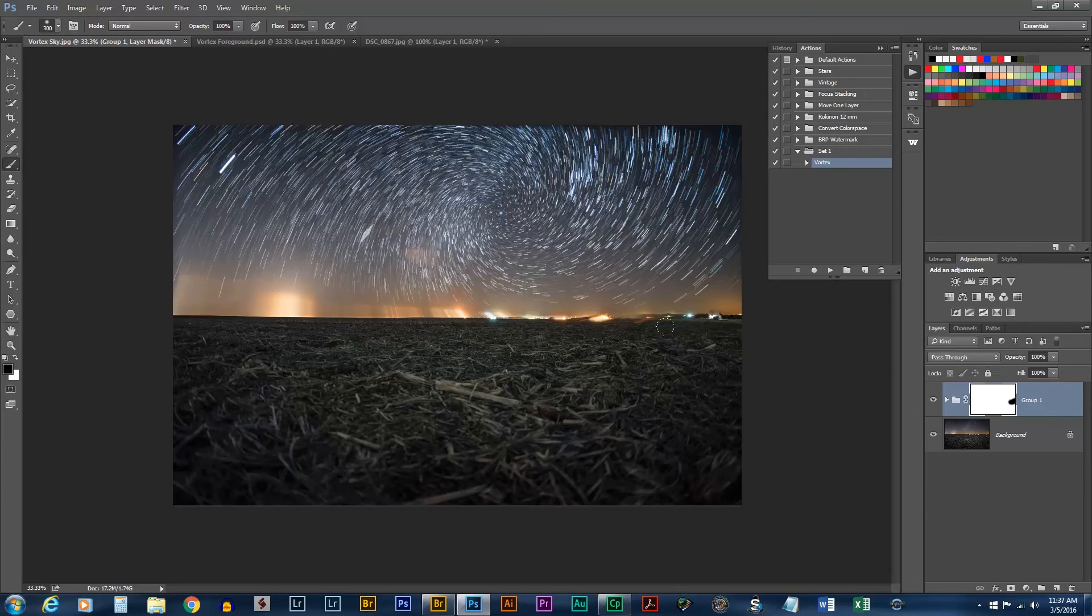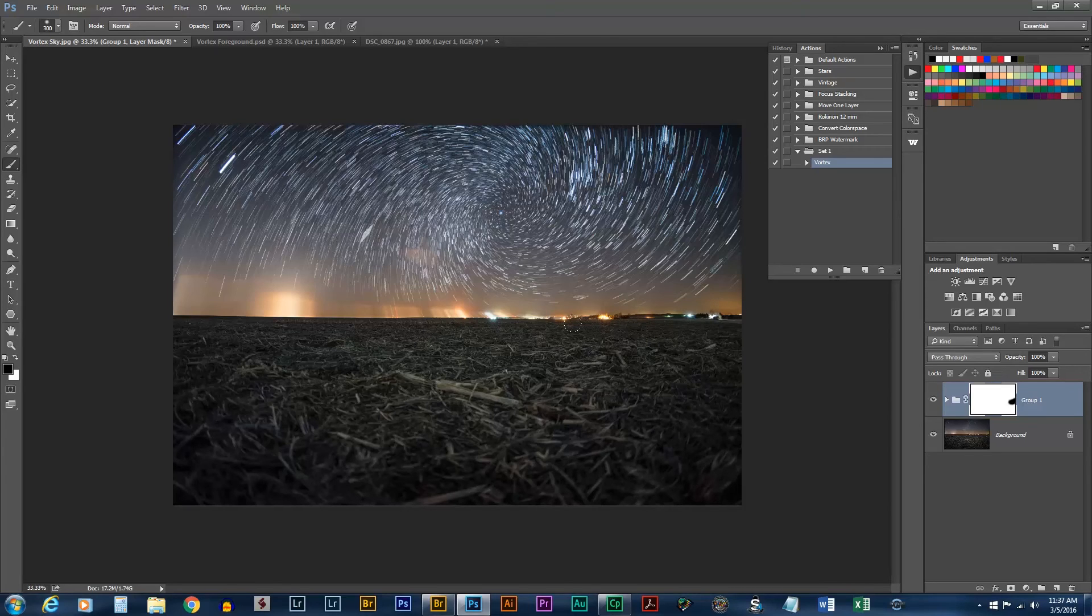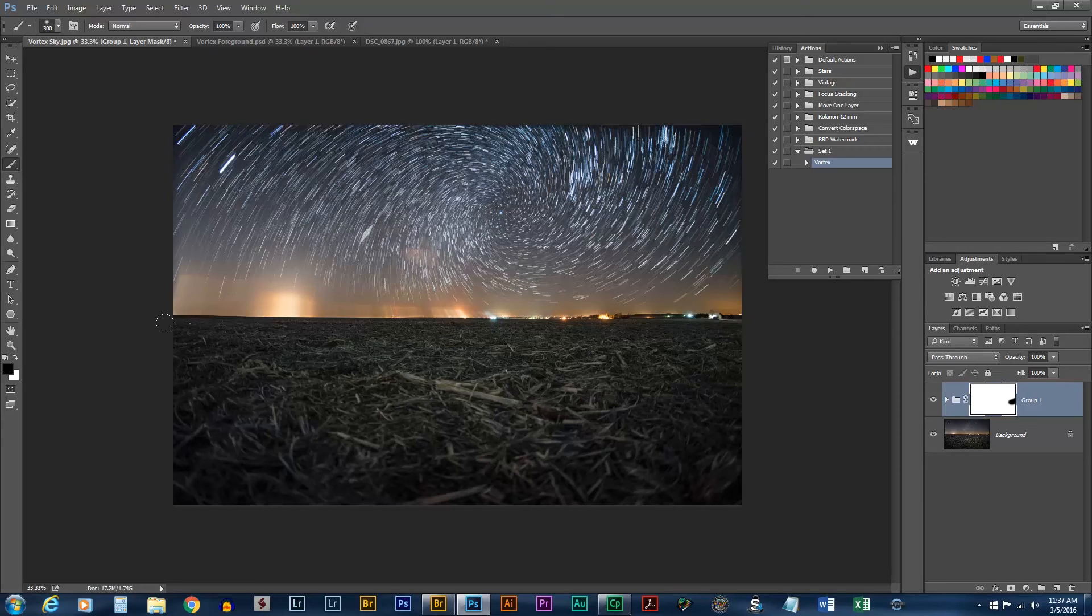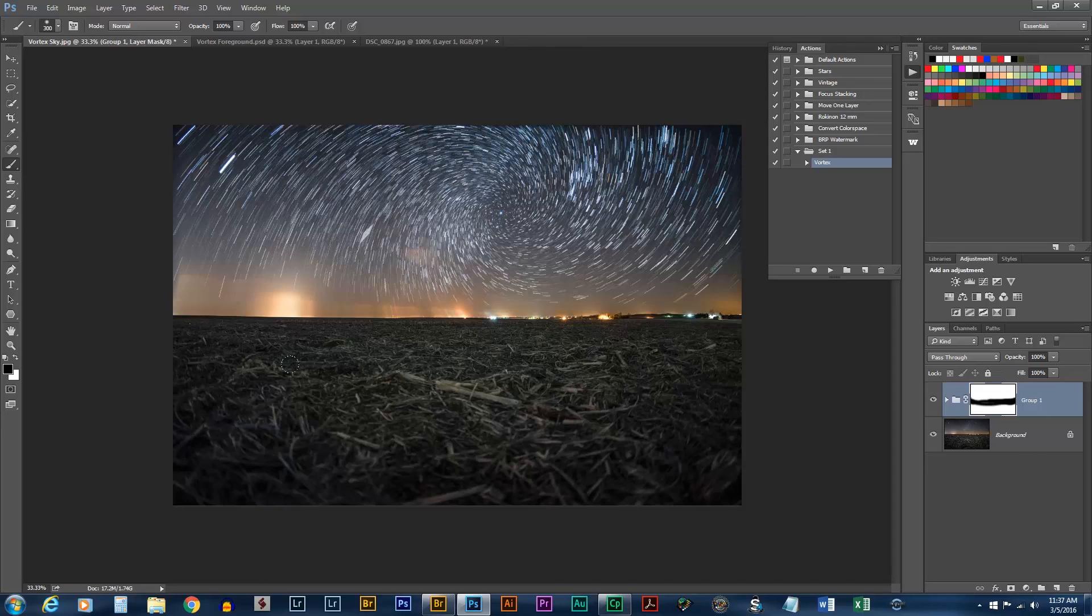So, we'll just paint a little bit like this. And we're starting to get better results already. Now, there we have our vortex star trails.